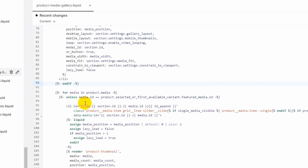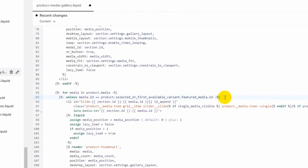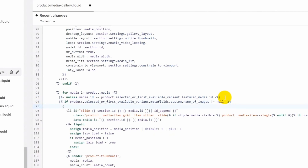Under the for loop, we will first check if the current product has the product variant metafield assigned or not. We added a simple condition to check if the value of the metafield 'name of images' has been added. If it is added, then we will write our logic.